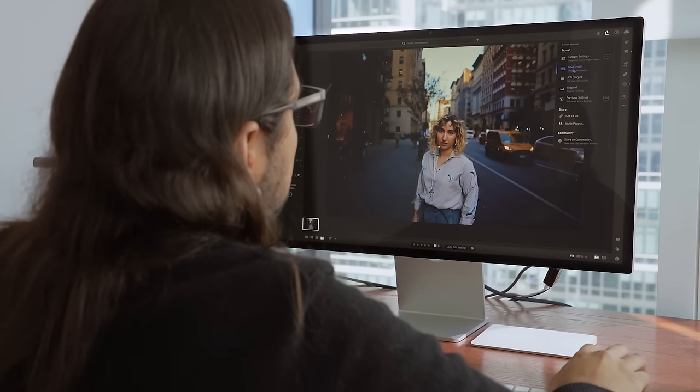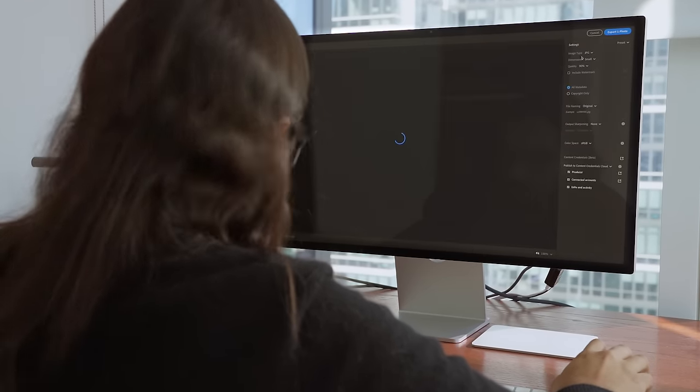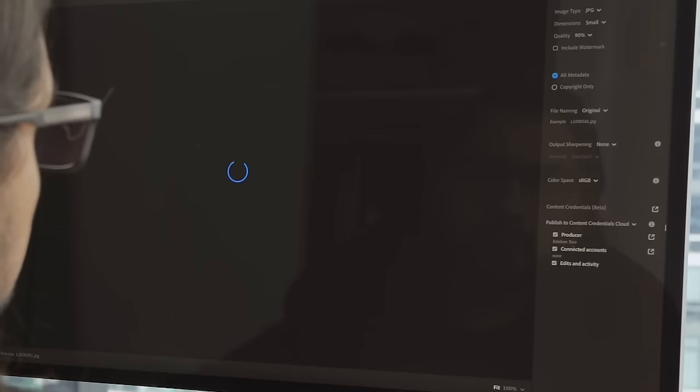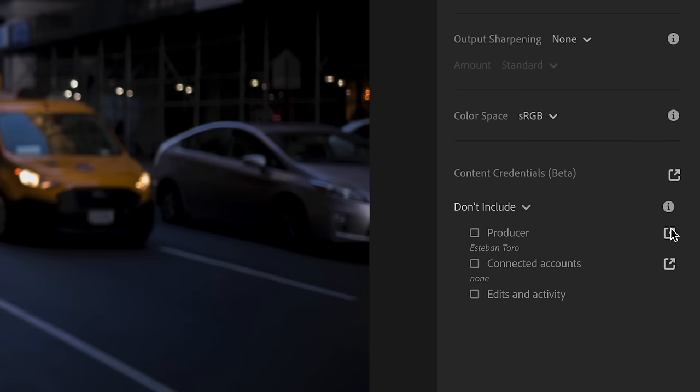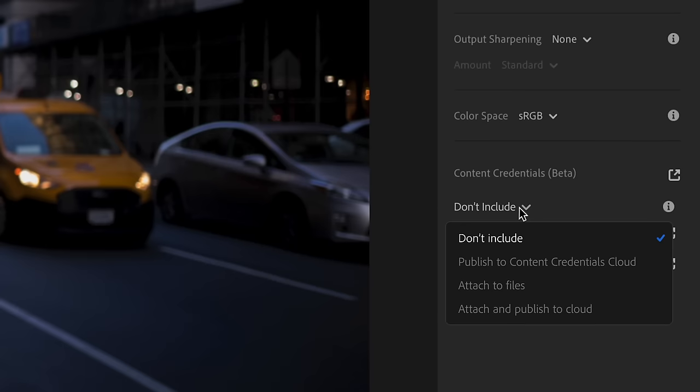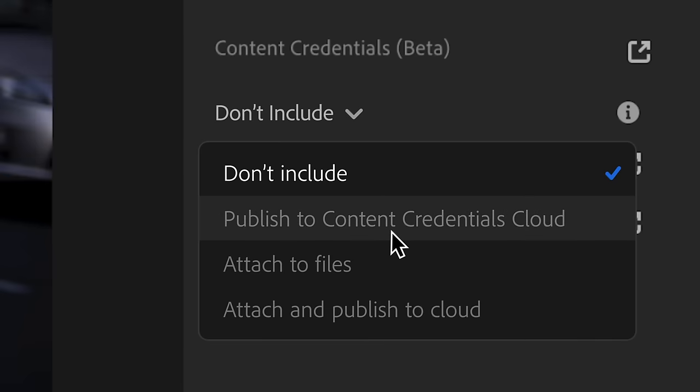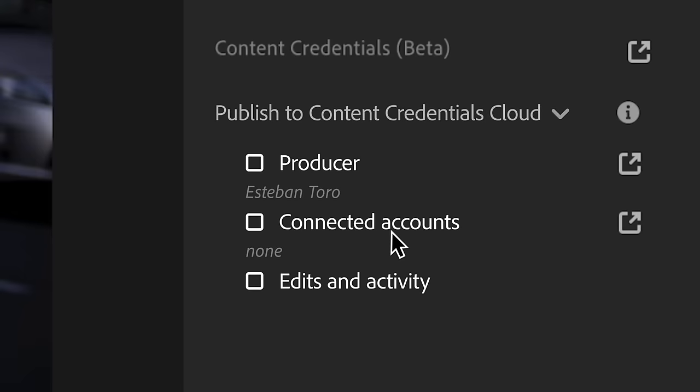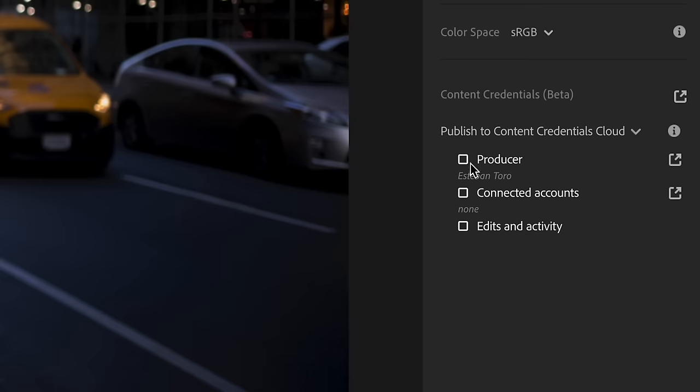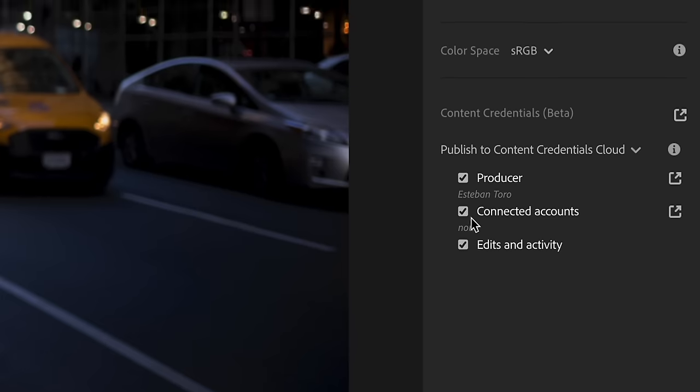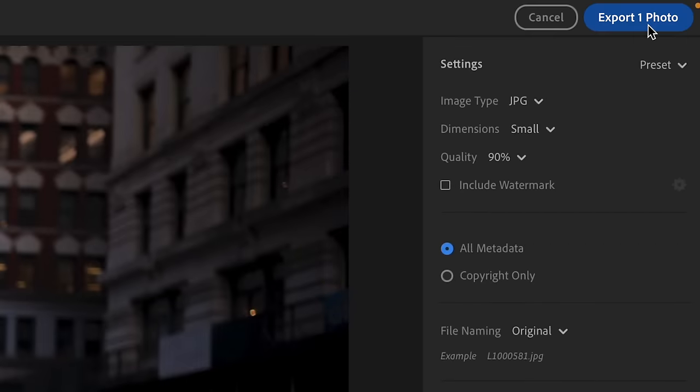Once I finish my edits, I'm going to go to export and head to content credentials to decide whether I want to include them or not. In this case, I'm going to share publish to content credentials cloud and then select the people that I want to be included in the credits. Then I'll export the picture.